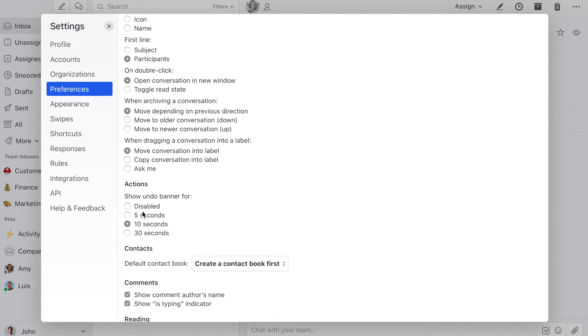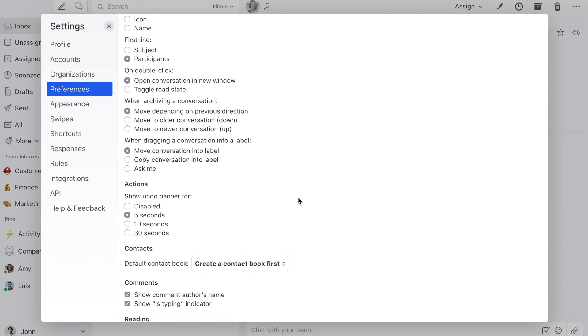Here you can disable the undo banner or change the grace period to 5, 10, or 30 seconds. That's how you can decide if you want to be able to undo things or not in Missif.